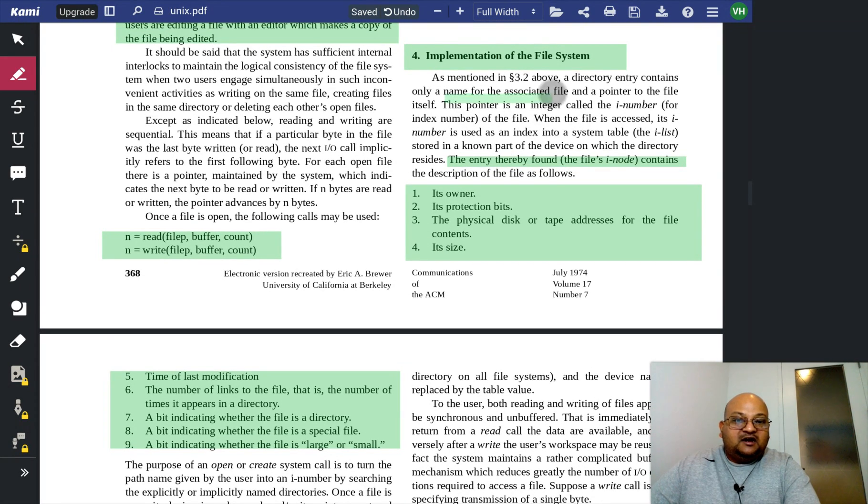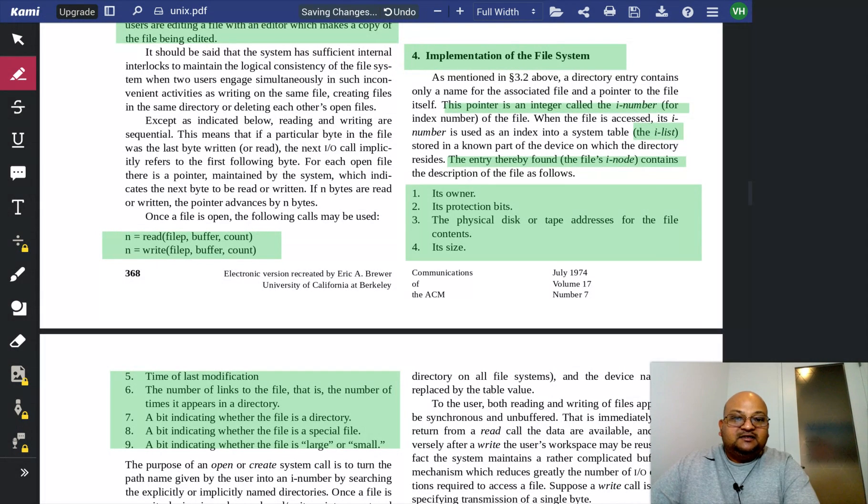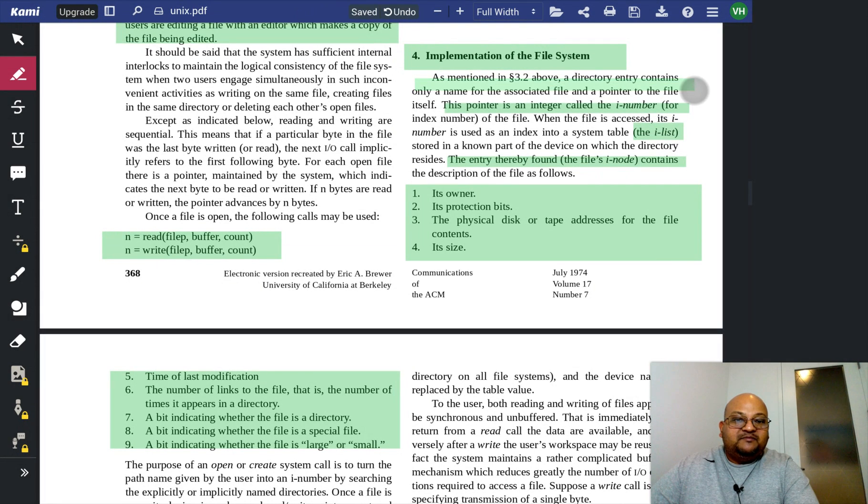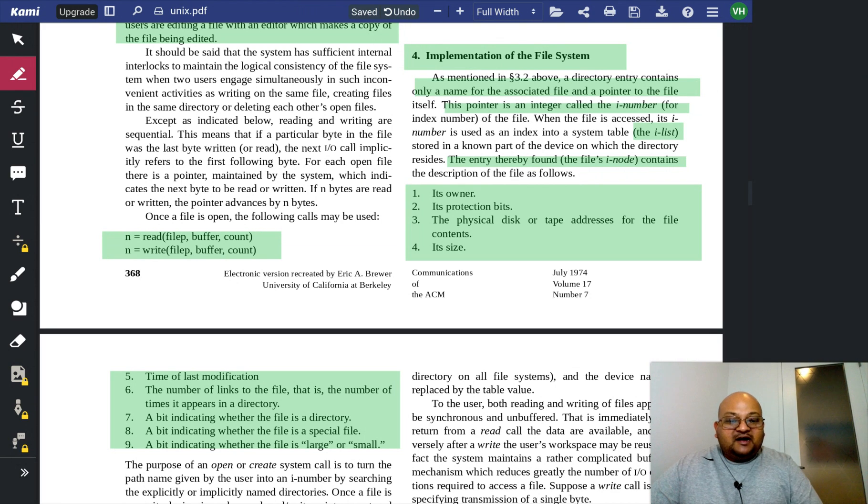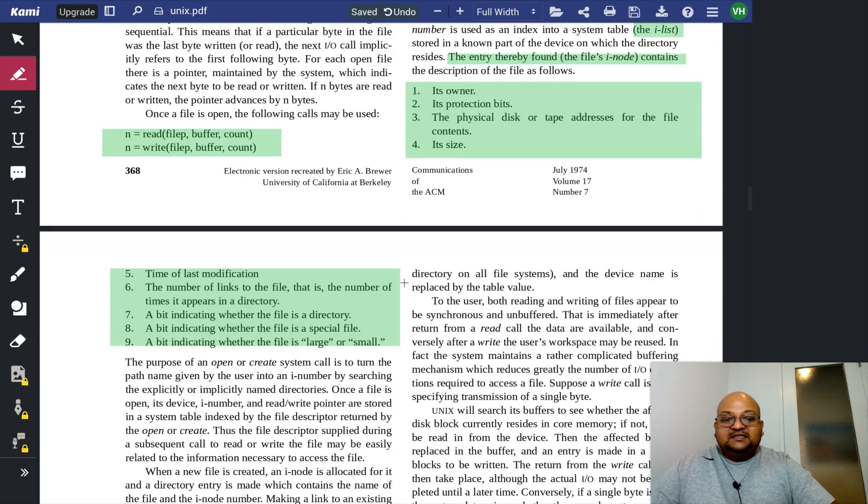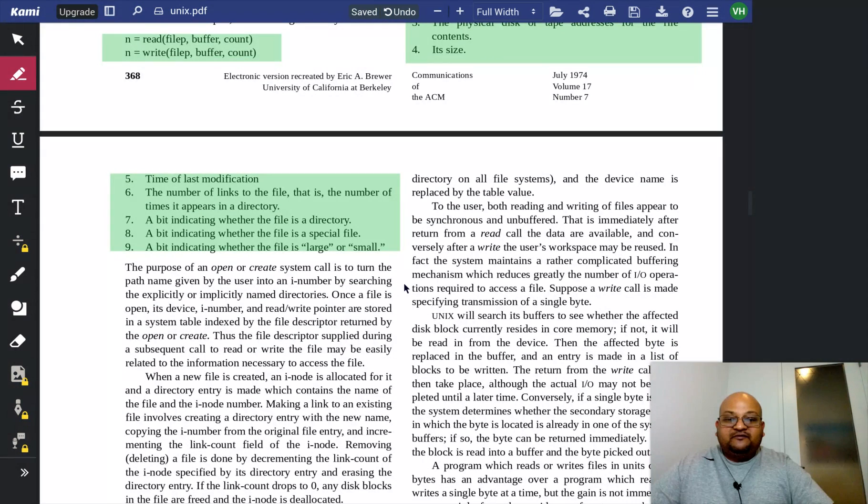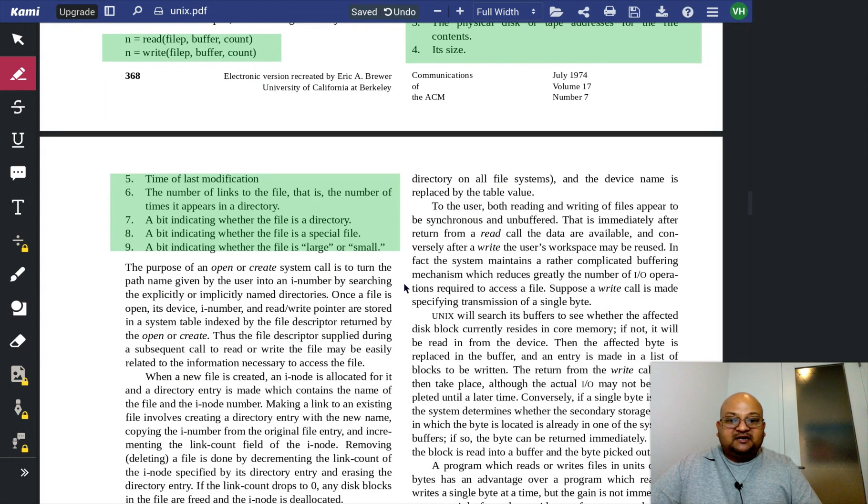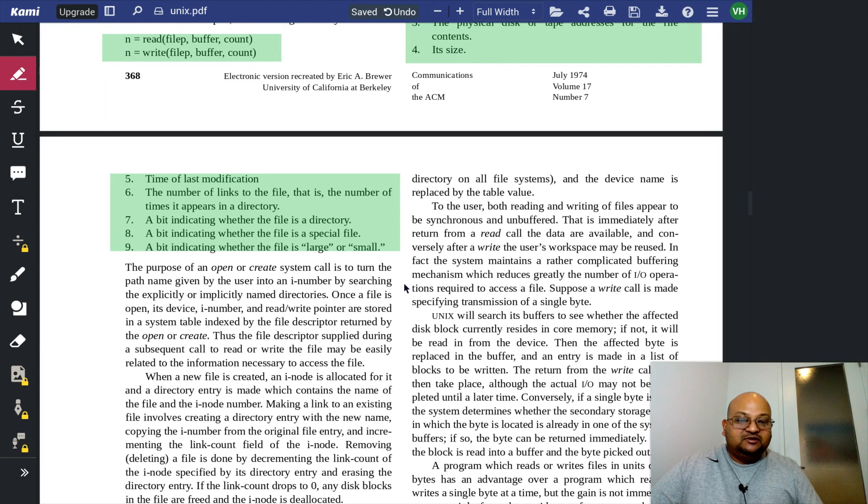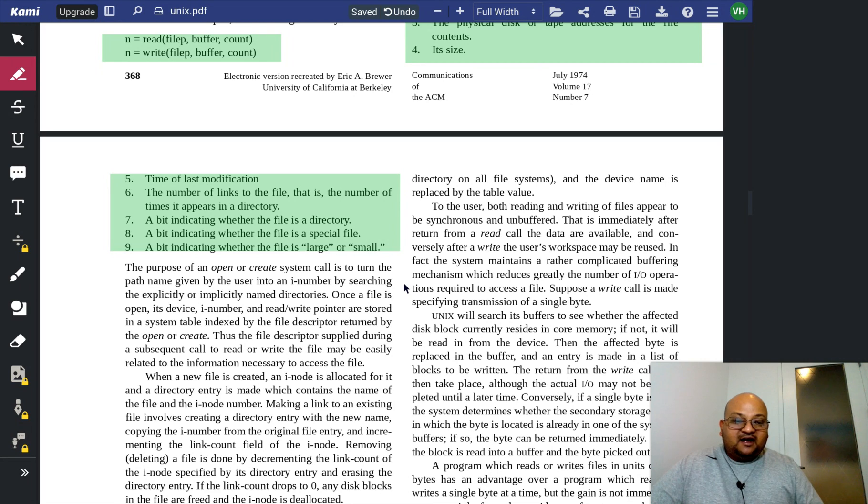we have a couple of other structures, they call it the inumber and the ilist, which maintain the mapping between files and the directories in which they're contained. This basic mechanism of having inodes contain the metadata and pointers to the actual blocks that contain the data of a file is essentially how most modern file systems are still implemented.